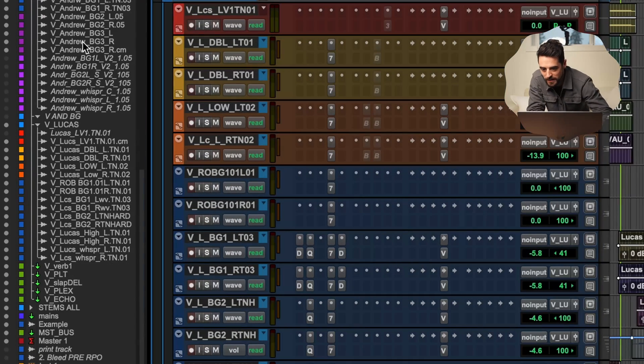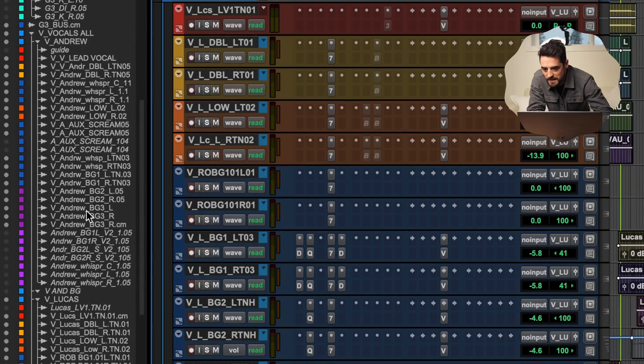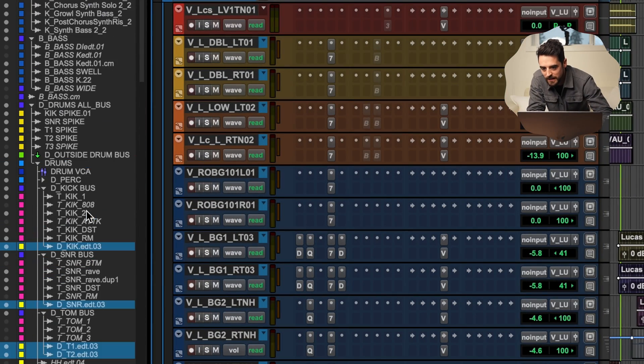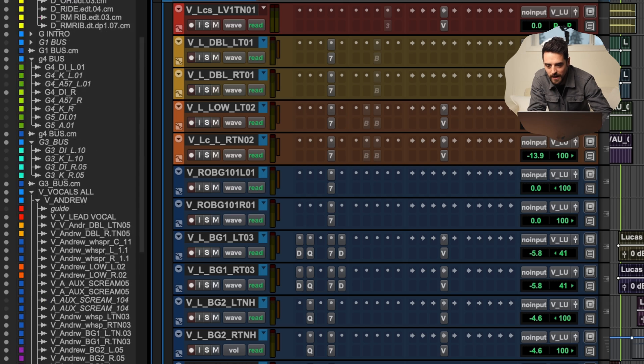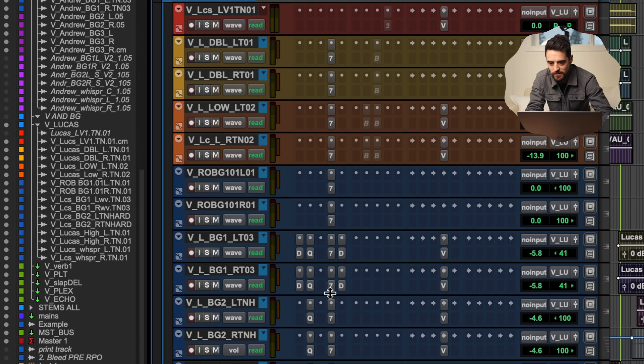Now like I said, if you look over at the track view window here we can see instantly where we're at. We see the K, we know we're looking at the keyboard section. I need to grab some vocals — there's the vocals. Makes it really easy to navigate. And if I were to export these now, they would have that track name as their file name and would auto-group in the finder window, which is amazing.